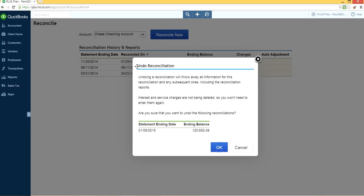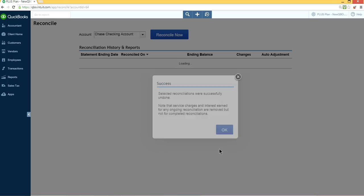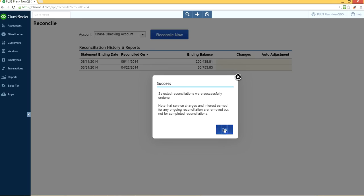So click that one. All right, so they give you an undo reconciliation warning: 'Hey, do you want to do it?' Just say yes or no. Let's say yes in this case. Very simple.